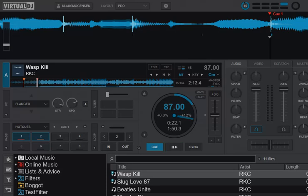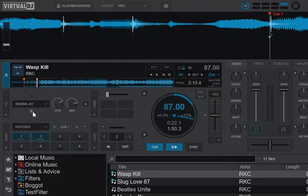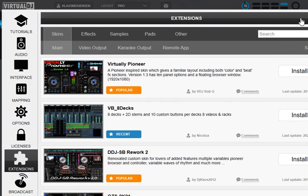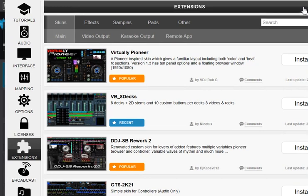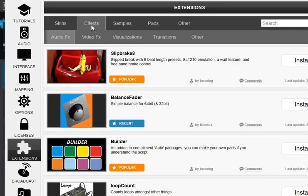The effect in the 32-bit version is called the Enigma Jet. If you can't find it in the dropdown, you might have to enable it in the settings. Go into Settings, under Extensions, and select Effects.